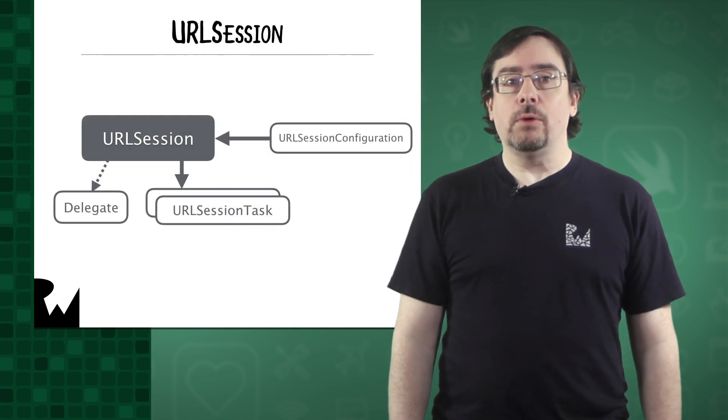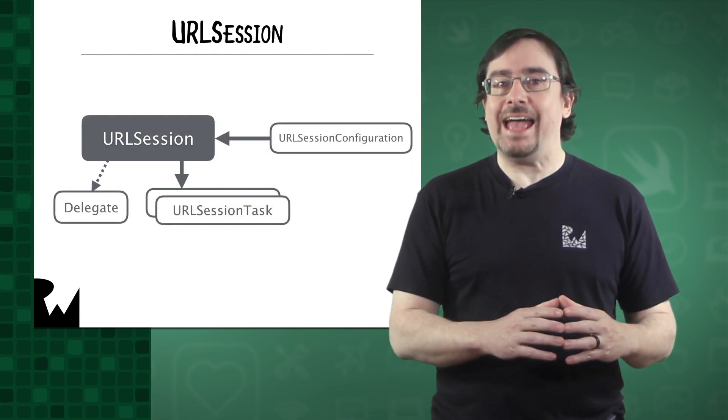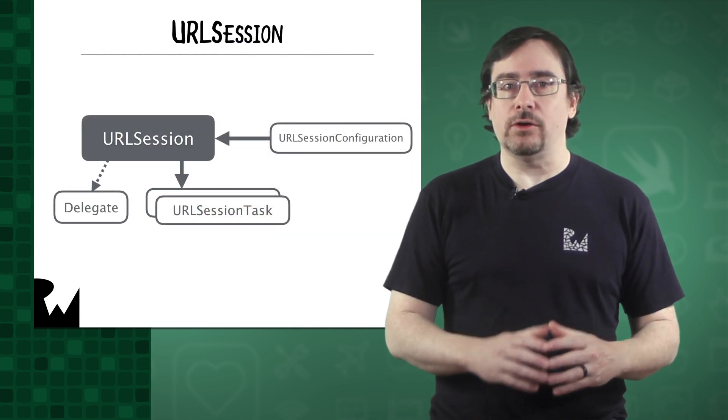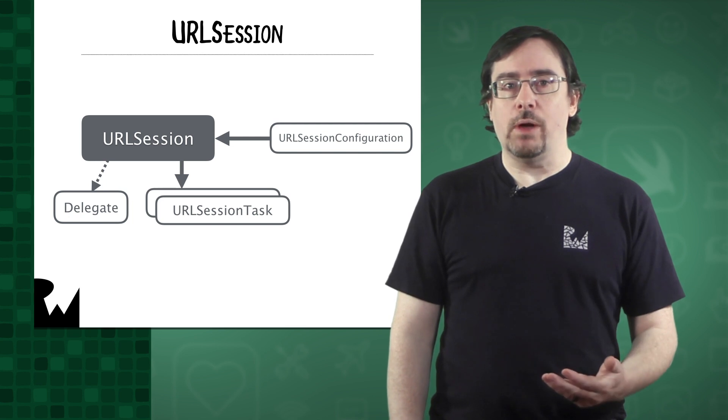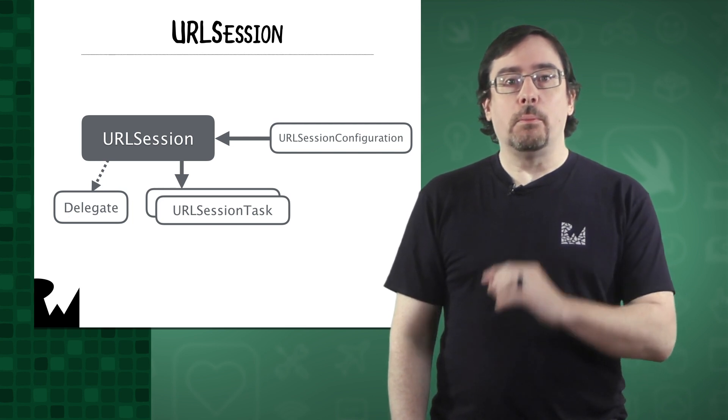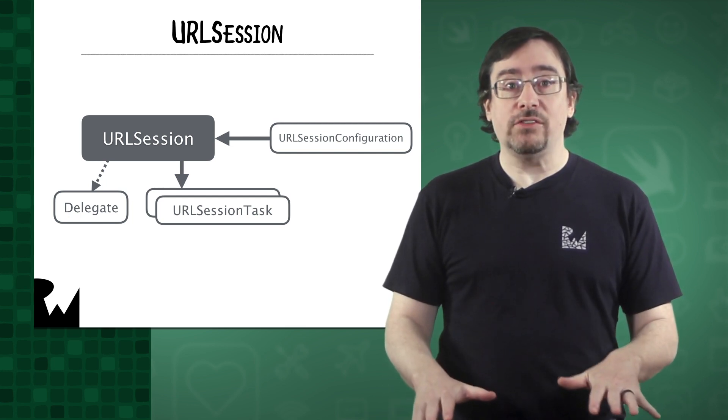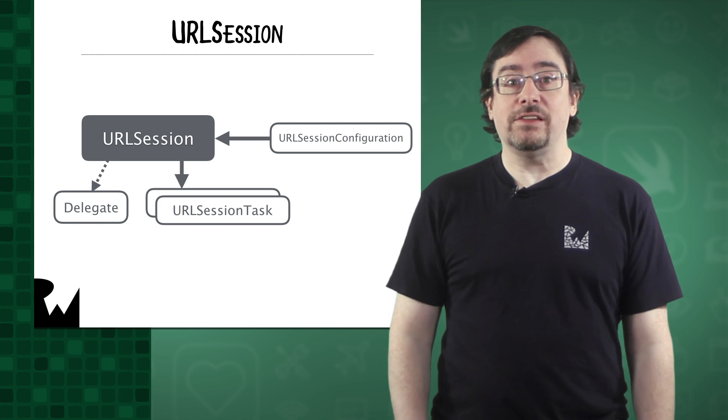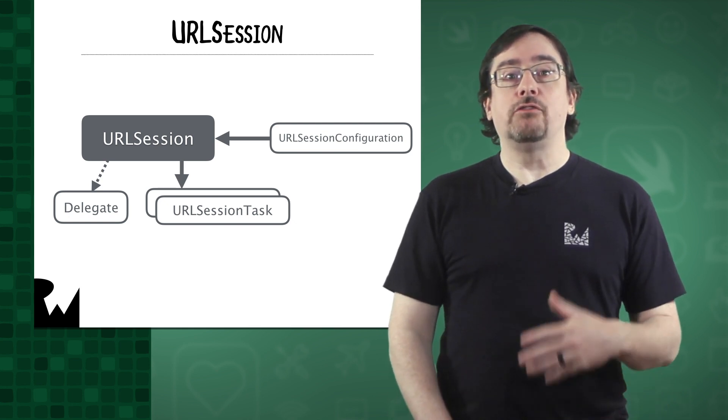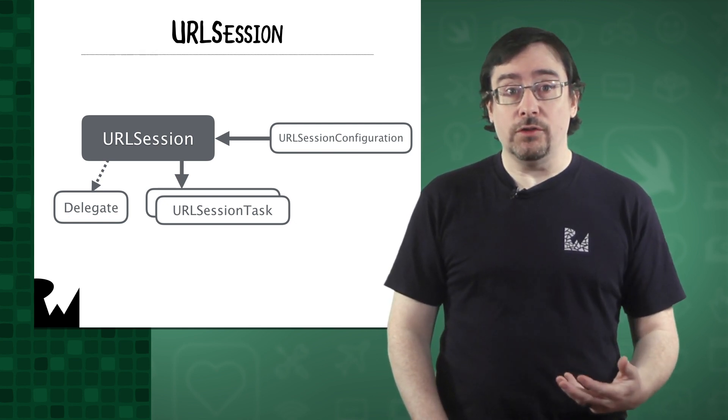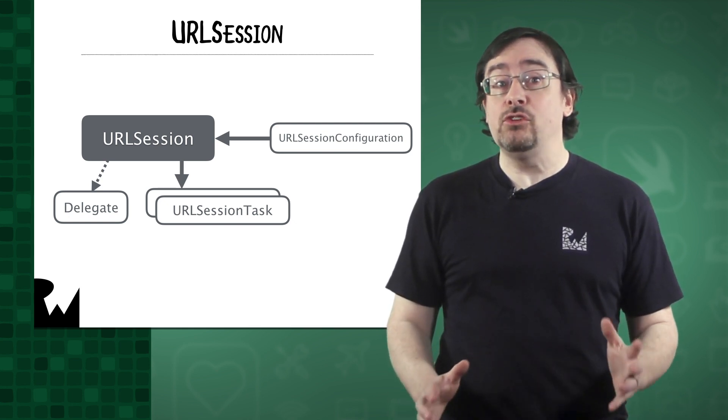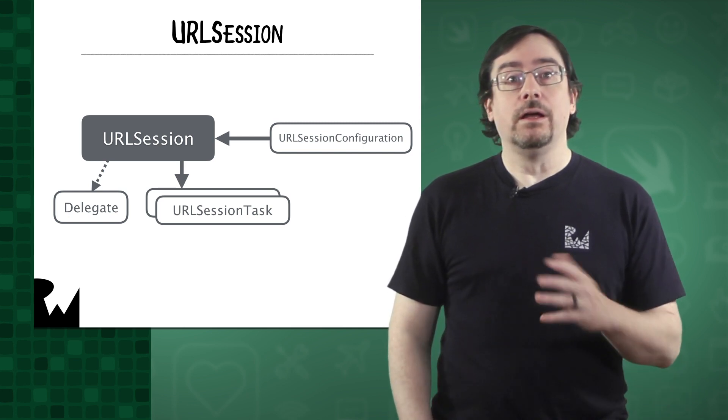A URL session can be thought of as a tab in your browser. For instance, when you go to a web page, the browser will make a series of requests to fetch all the assets that contribute to that page. Of course, you'll quickly find that URL session allows you to do more than fetch data.